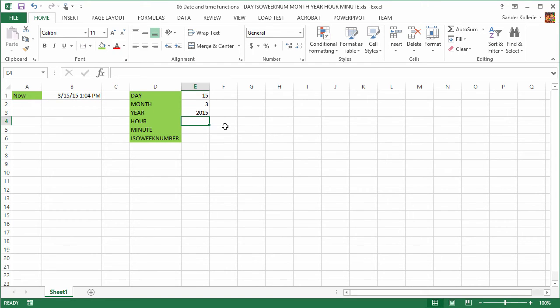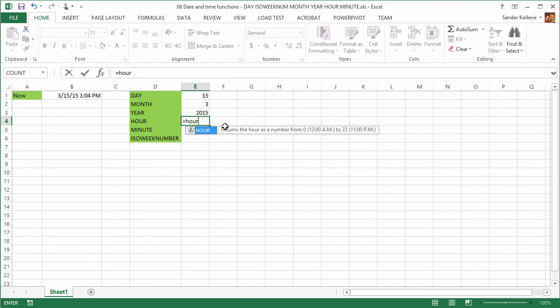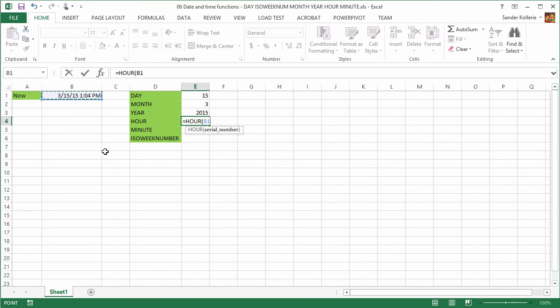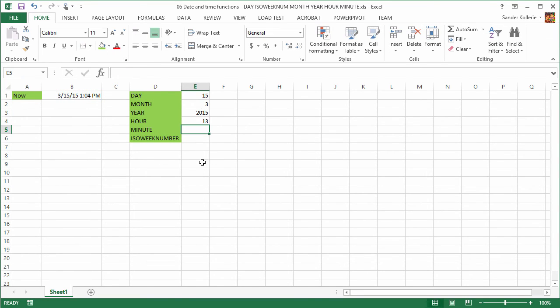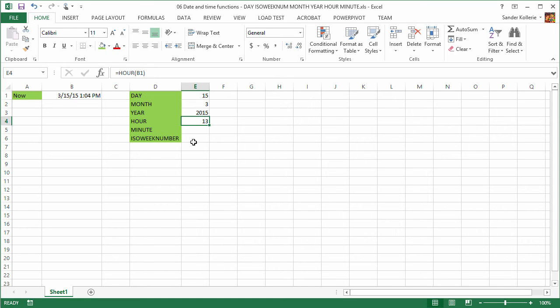We want the hour, =HOUR, serial number again. 13. That is great. So what you see here is the 24 hour notation. And you can change that by changing the cell formatting if you want to.